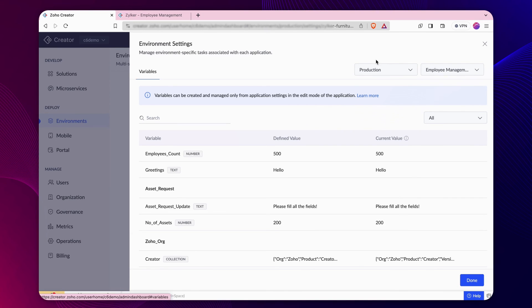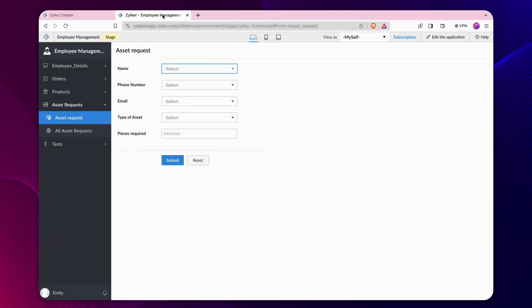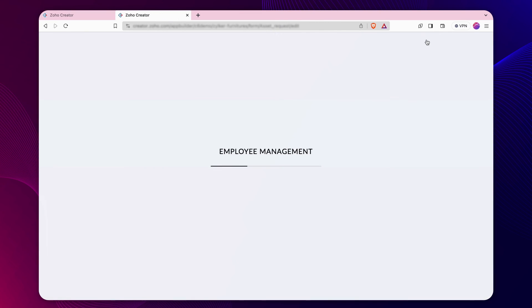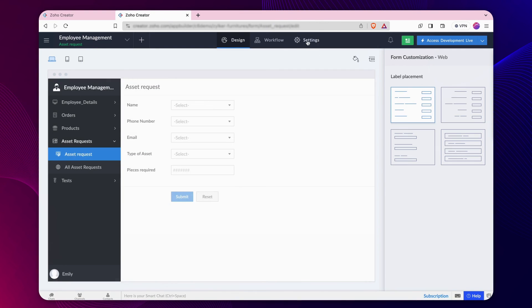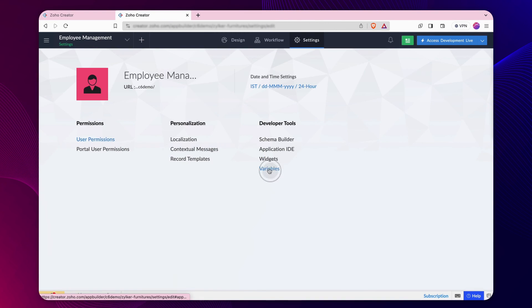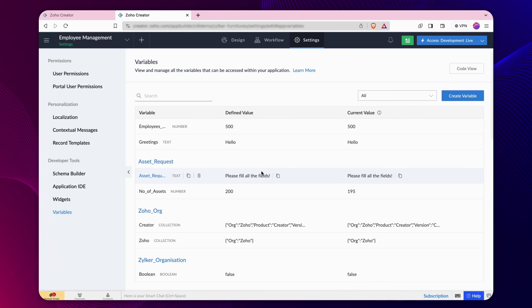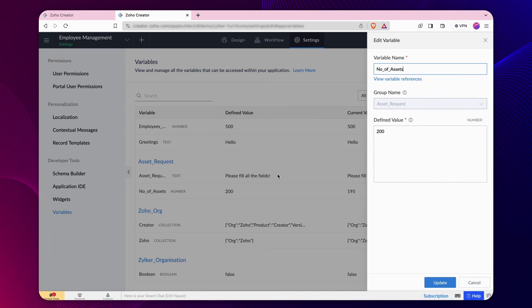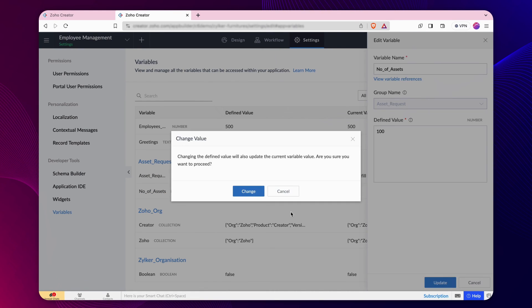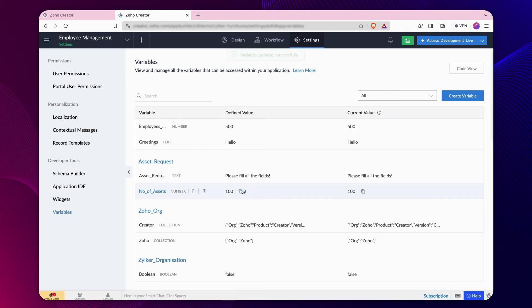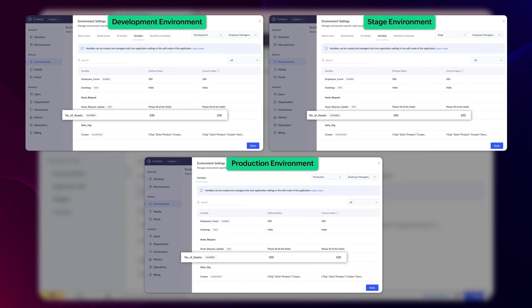Let's check what happens when you manually change the value of variables in the development environment. If you manually alter the variable values in the development environment and then publish it to the stage or production environment, the values will be replaced with the defined and current set of values.